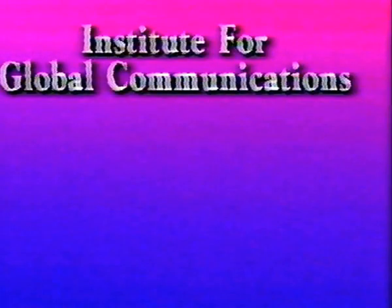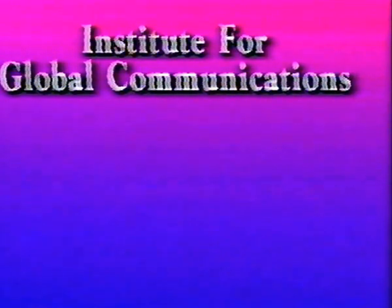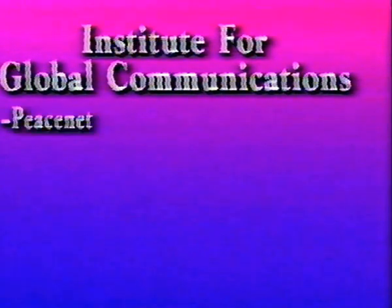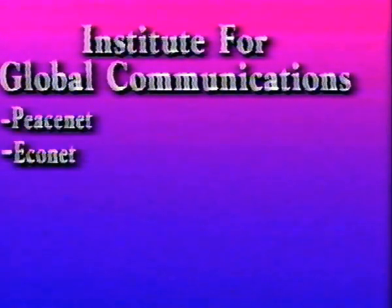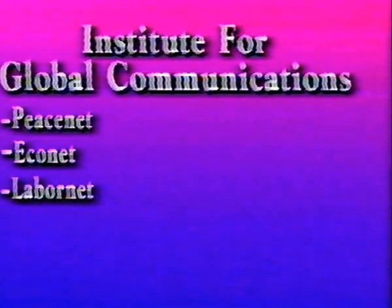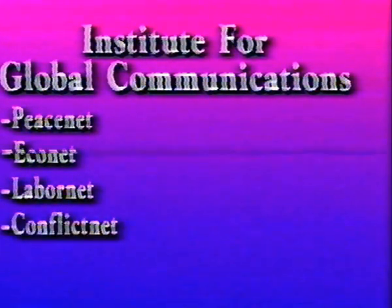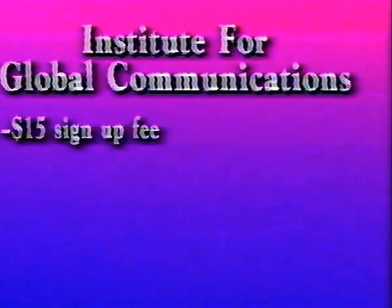The Institute for Global Communications, or IGC, is a nonprofit group that provides Internet access on four interrelated networks. When you subscribe to their services, you support a computer system that supports peace and environmental issues. There's a $15 one-time sign-up fee, plus $10 a month.